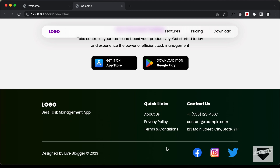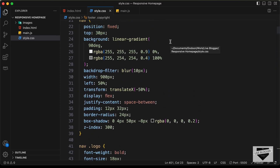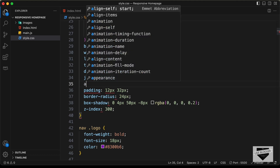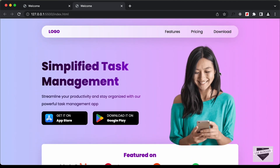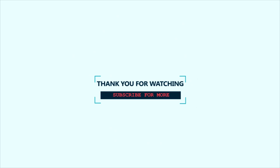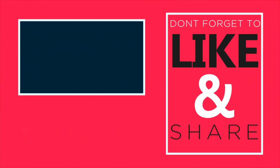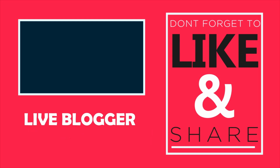With that, we have completed designing the footer. In the navbar, the links are not exactly in the center, so let's go back to the CSS, go to the nav element, and set align items to center. Now they are exactly in the center. With that, we have completed designing the desktop version of our website. In the next video, we will start making it responsive. If you have any doubts, ask in the comments. Please like and subscribe for the latest updates. Thanks for watching. Have a nice day. Bye.